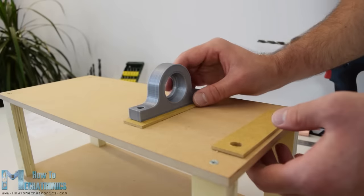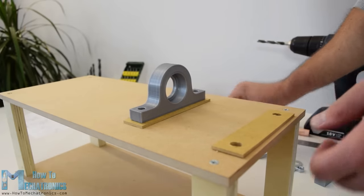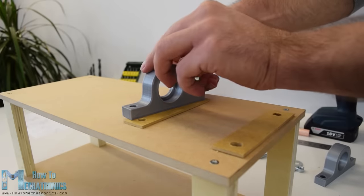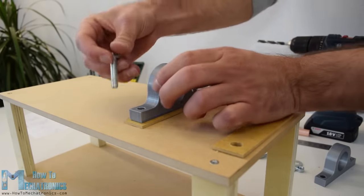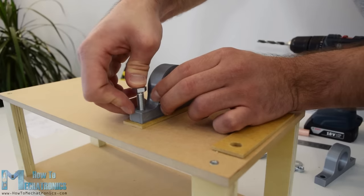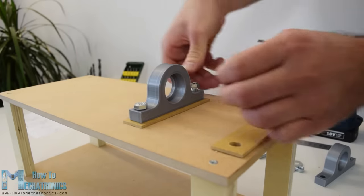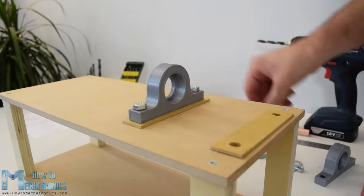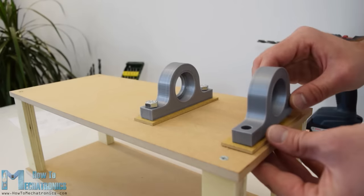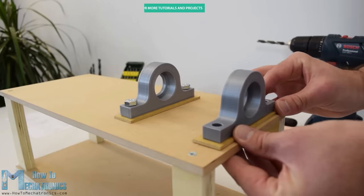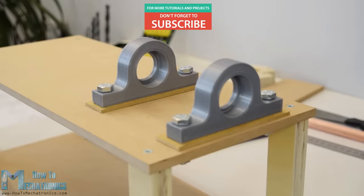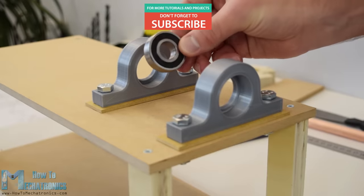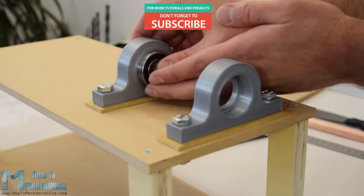Next on the top panel I attached the 3D printed bearing pillow blocks using some 8mm bolts and nuts. We can notice here that I added 3mm thick MDF plates between the top and the pillow block so that I get the proper height. Now in these blocks we can fit the 6202 bearings.